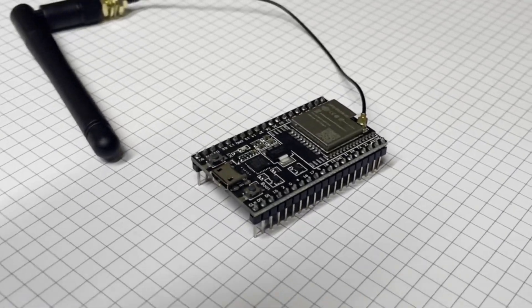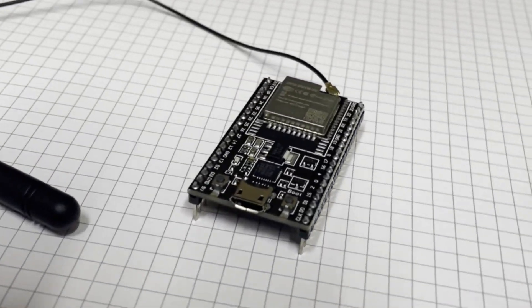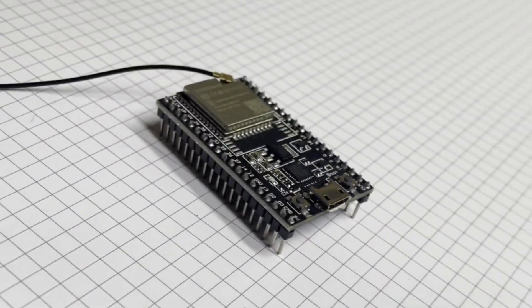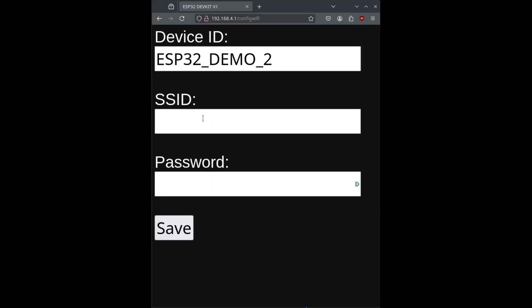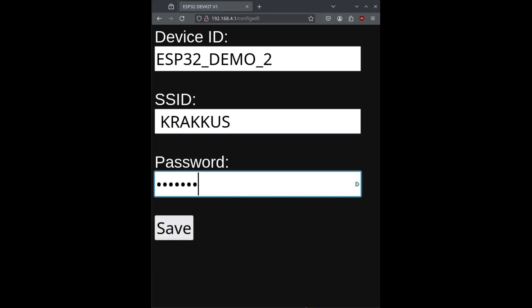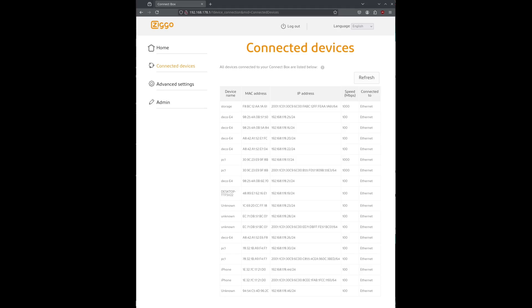Hello, everyone. So, I have this ESP32, and I got it connected to my Wi-Fi network. But after connecting it to the network, I wonder, where is it?